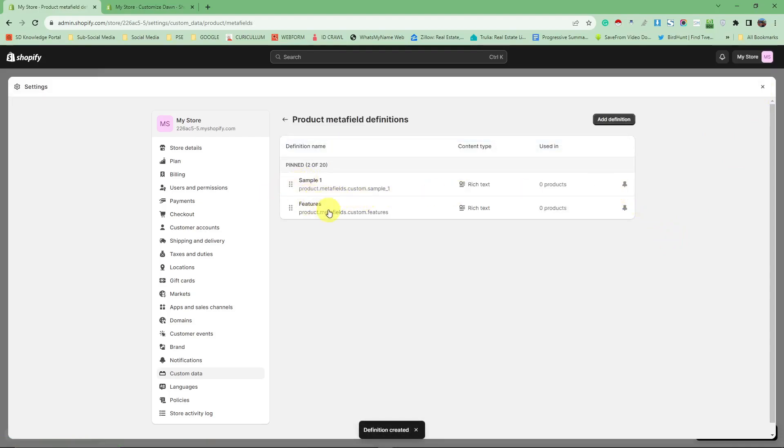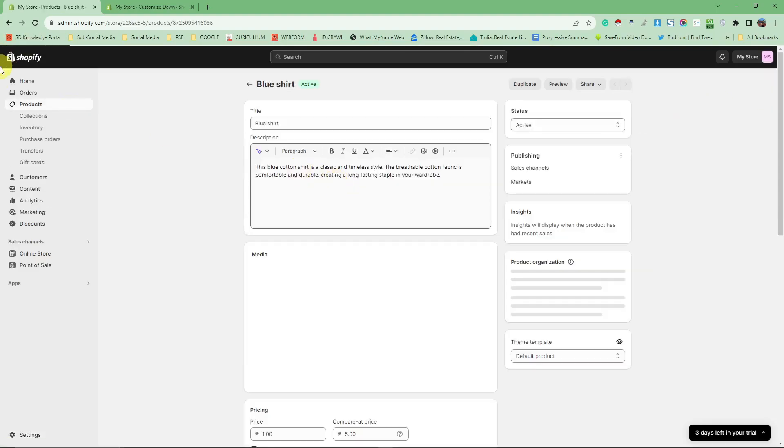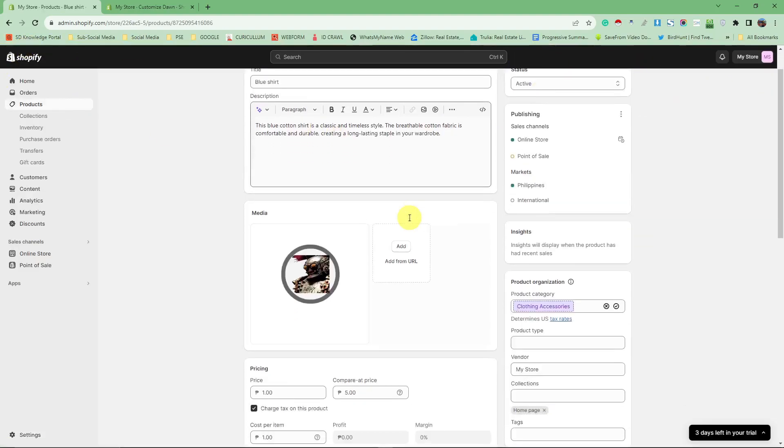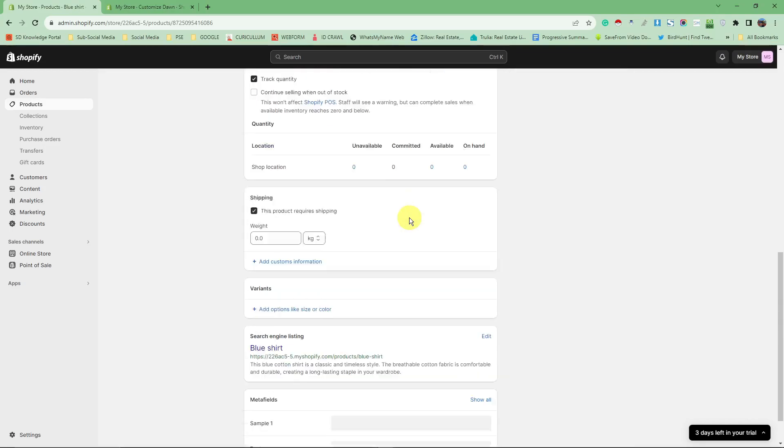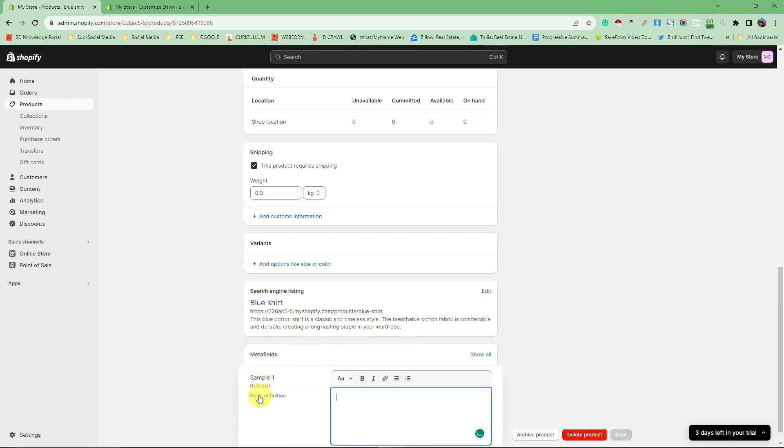Now since I'm going to use features, I'm going to go back. Click X here and it will reload my page. Since I added two meta field features, I should have two meta field features. As you can see, the one we added earlier is here and the one I added before is also here.